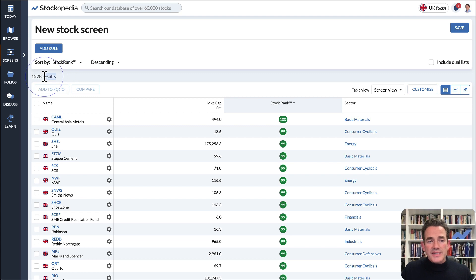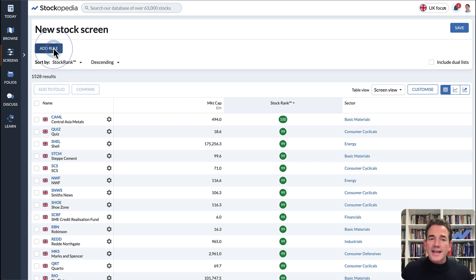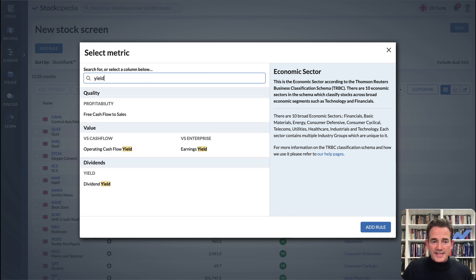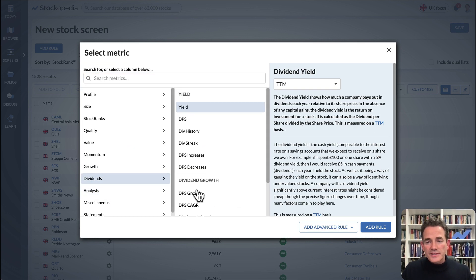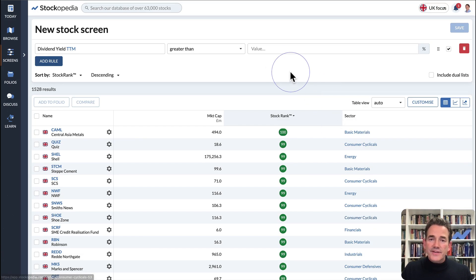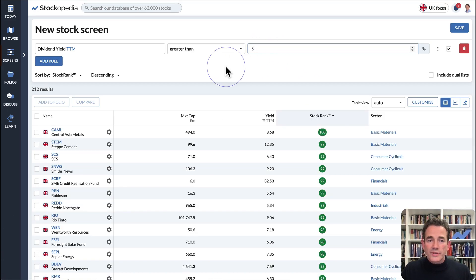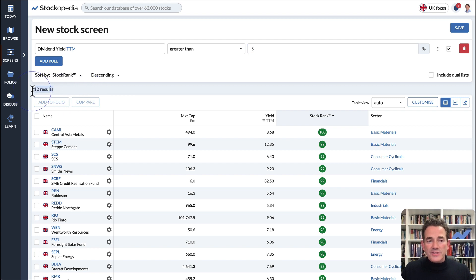In the UK, as we can see, there are currently 1,500 screenable stocks. If we click Add Rule, let's try and find high-yielding shares. I've searched for yield and I'm going to add it. If we search for stocks with a yield of 5% or more, we can see that we've whittled it down to just 212 stocks.